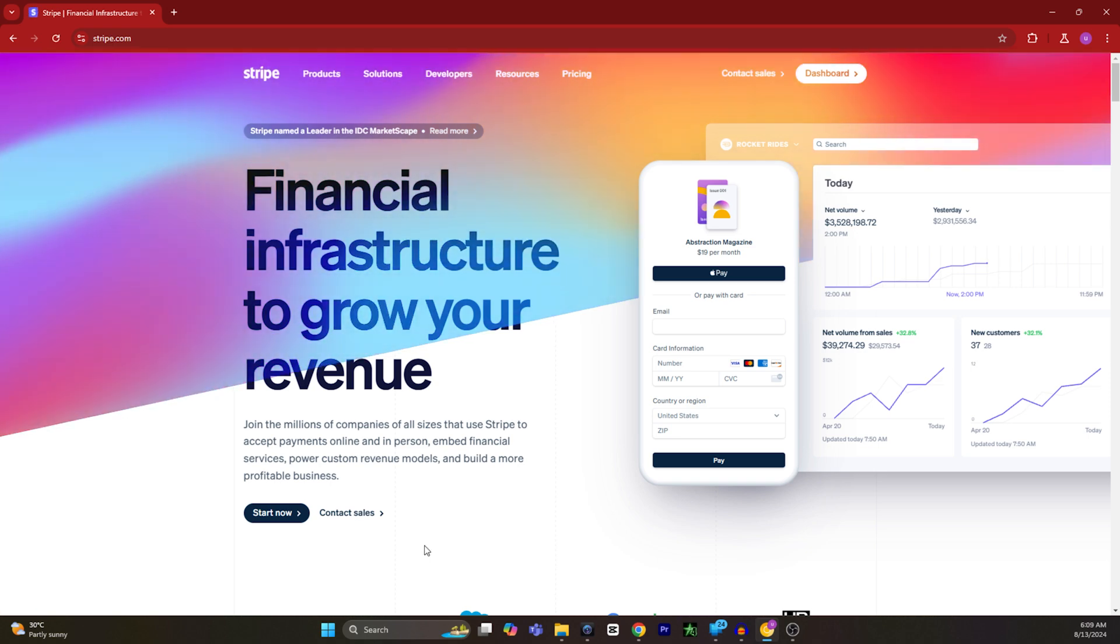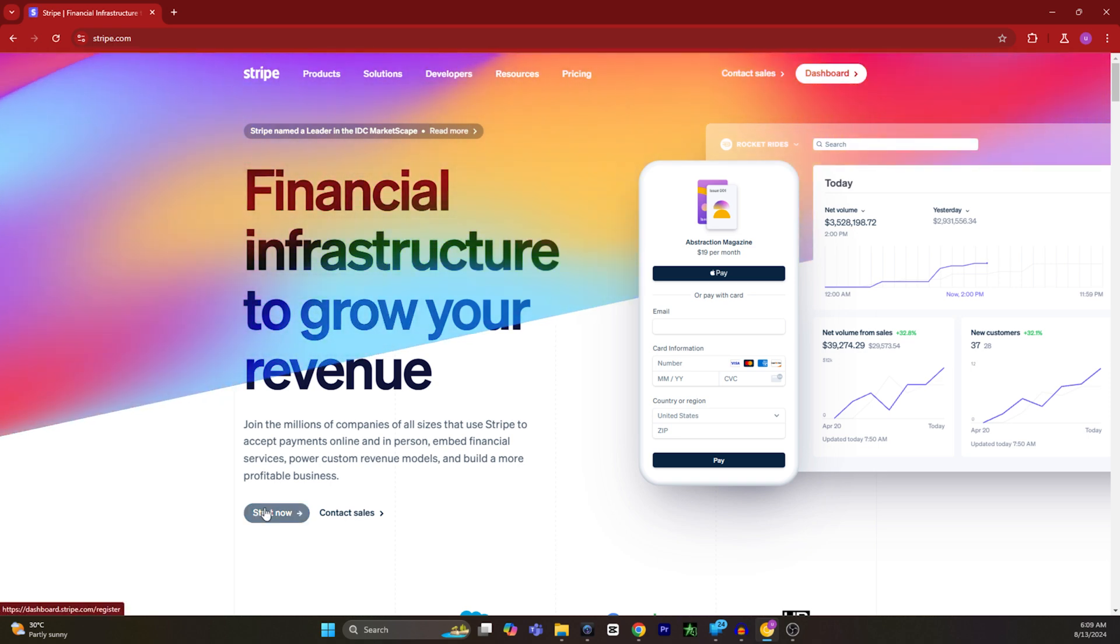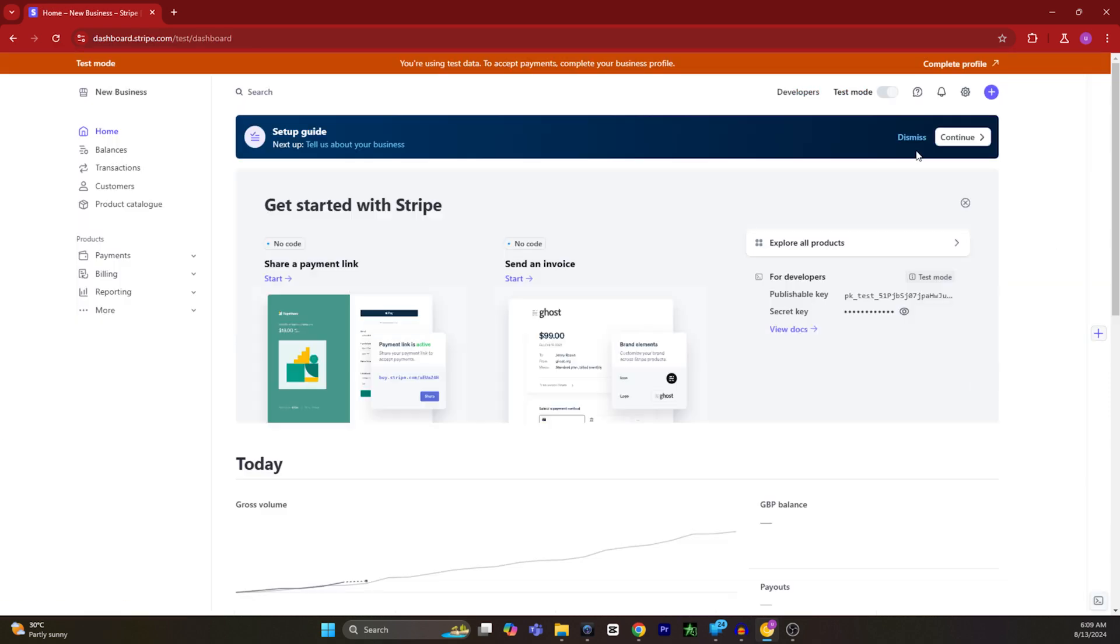On this page you have to find the Start Now button and click on it. Then you have to find the Create Profile button on the top right corner.